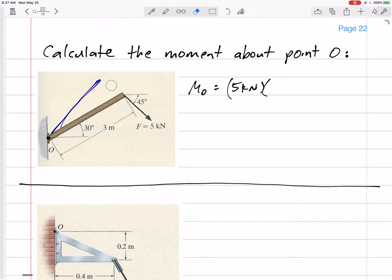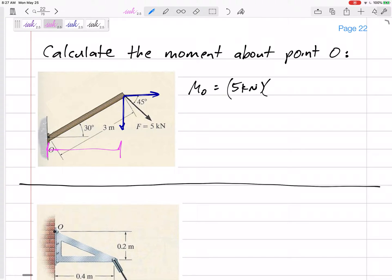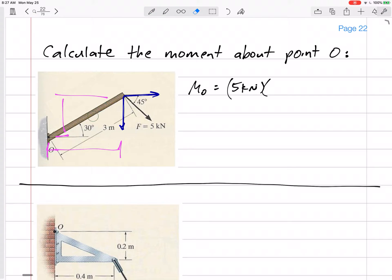What we can do is take this force and break it up into its components. Generally my first instinct is to break it up into its x and y components, and then I can visualize the moment arm — that distance, three cosine 30, whereas this distance for that one is three sine 30. So let's break it up into two components.